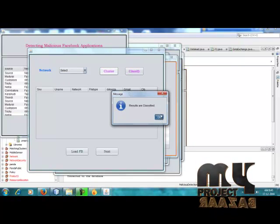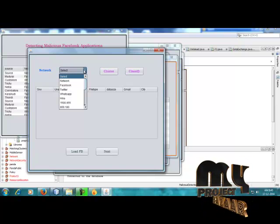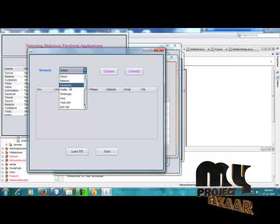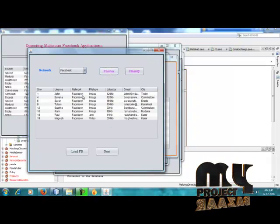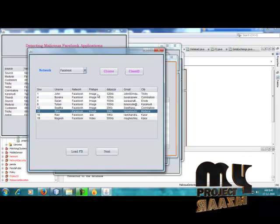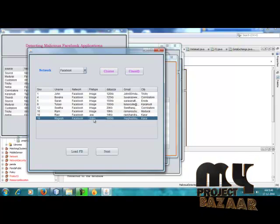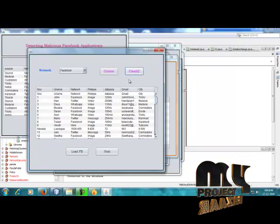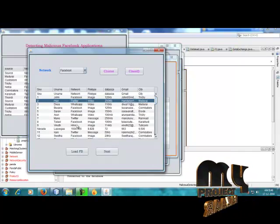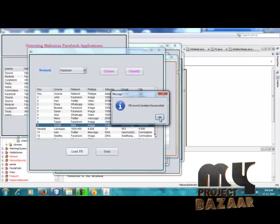Results are classified from different network-based processing. We are using different types of third-party social networks such as Facebook, Twitter, WhatsApp, and Hike. We cluster the Facebook data, filtering the Facebook network for the server process. All file types are image, one file type is .exe, and one is video. Classification applies not only to Facebook but to all types of social networks — WhatsApp, Facebook, Twitter, Hike. Facebook records are updated successfully.